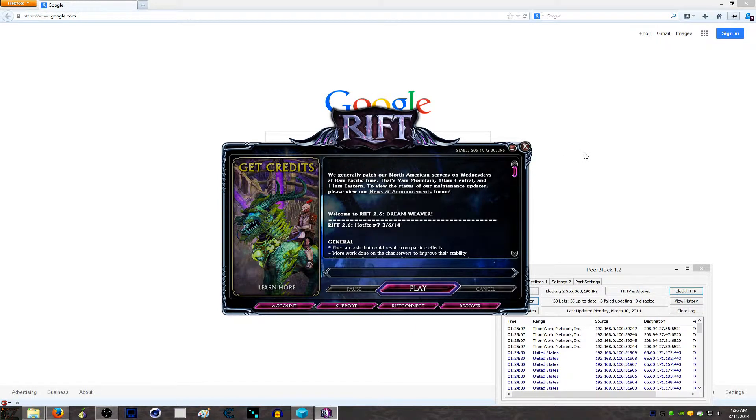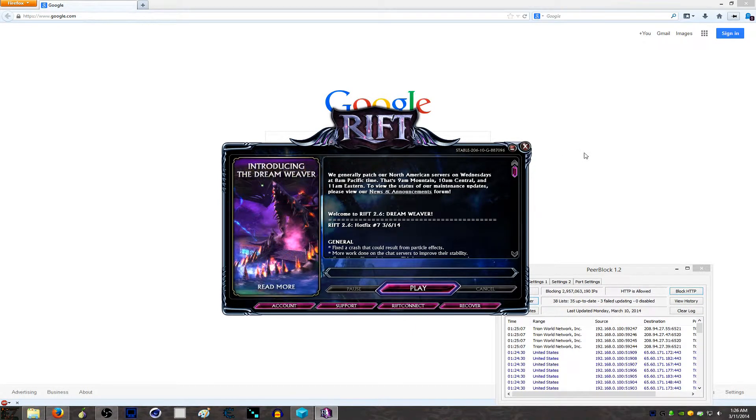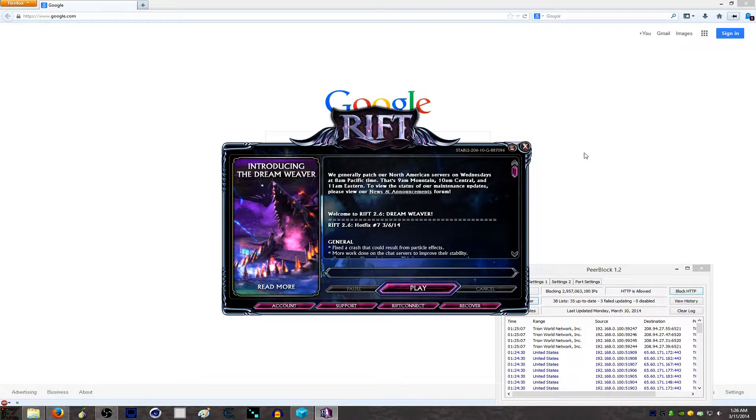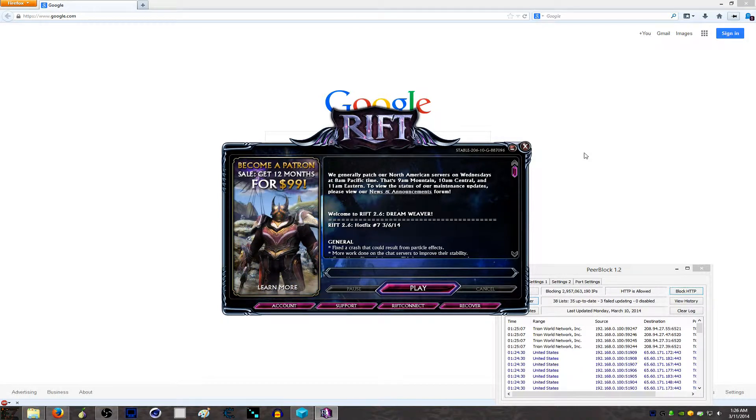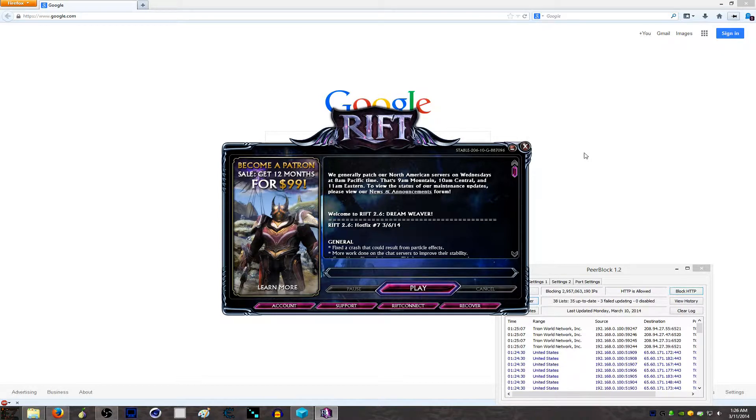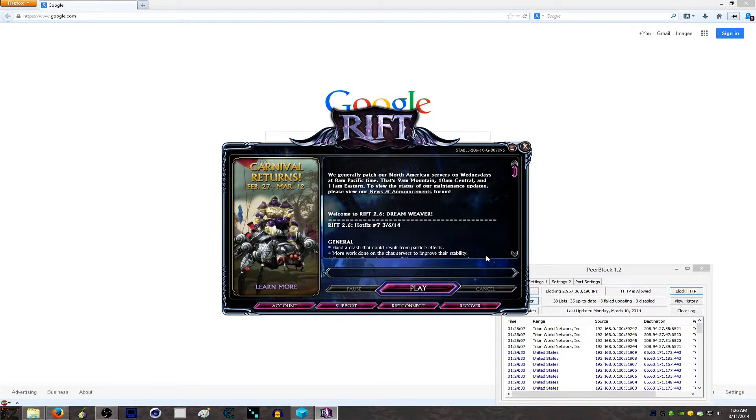Hey what's up, Easy Overdose here. If you have PeerBlock and don't know how to set it up, this video is going to help you a ton, especially if you game. This is mainly meant for gaming, but this works for anything - Ventrilo, AIM, whatever. You can do this for anything.